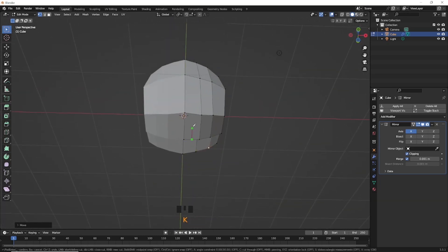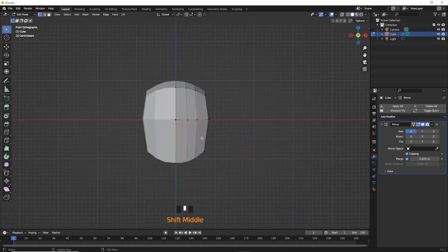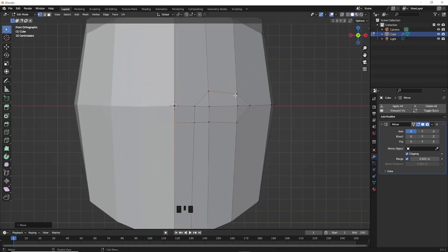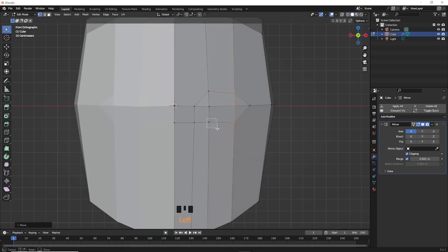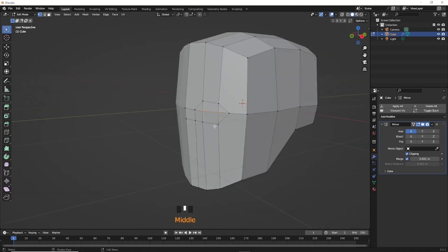Take the knife tool, drag and press Enter. This cut is for the eyes. Move the vertex along the Y axis.